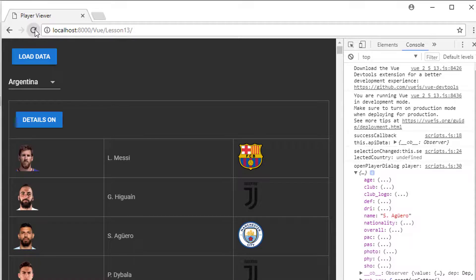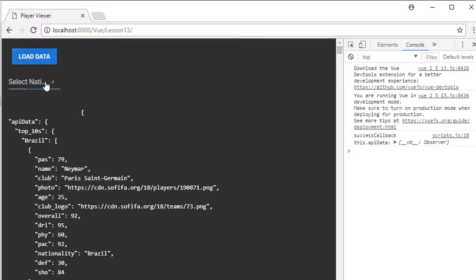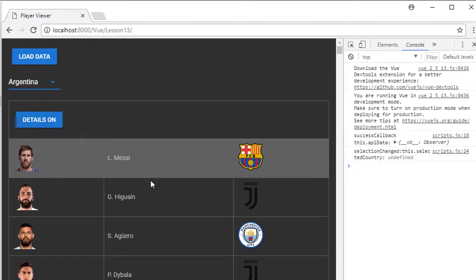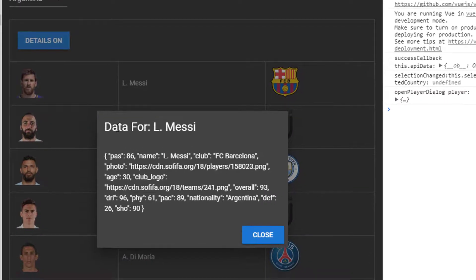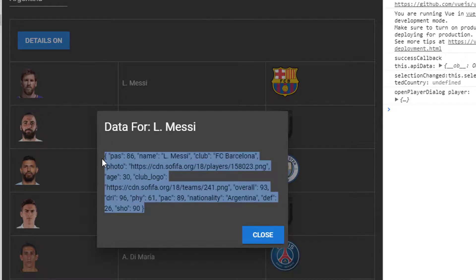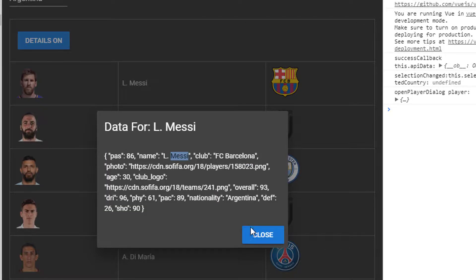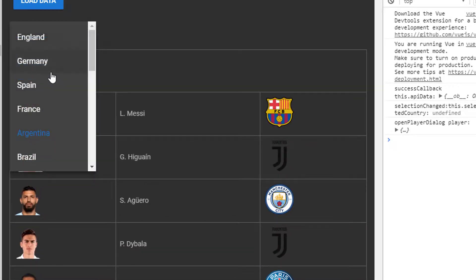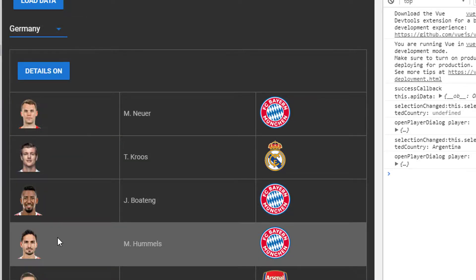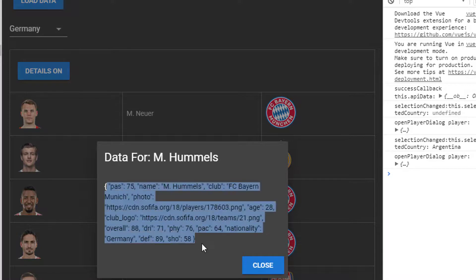So I'm just going to refresh everything here and see what happens. Select a nation, Argentina, let's select Messi this time. Now you can see we've got a dialogue with 'data for Lionel Messi' and then all of the various properties of the object of Lionel Messi. I can go just for one last check, let's go to Germany and select Mats Hummels. Here we've got Mats Hummels and all the attributes for him as well, which we'll use to draw our graph later on in the series.